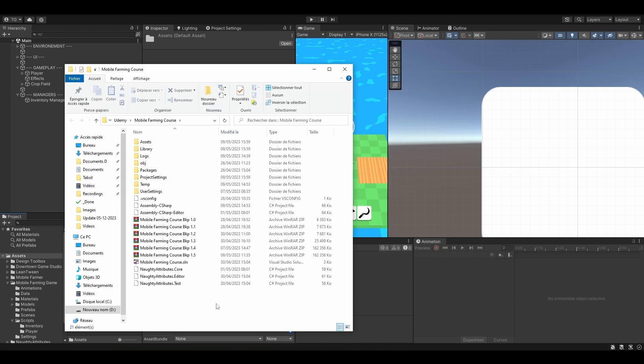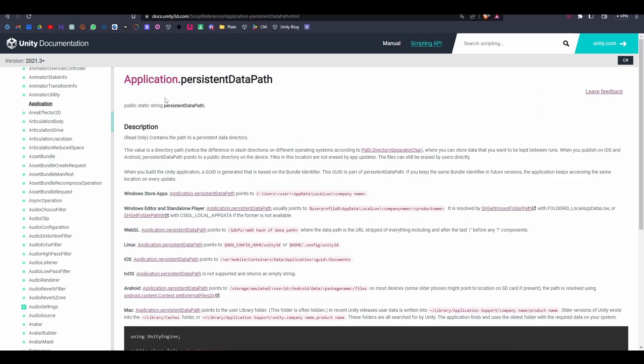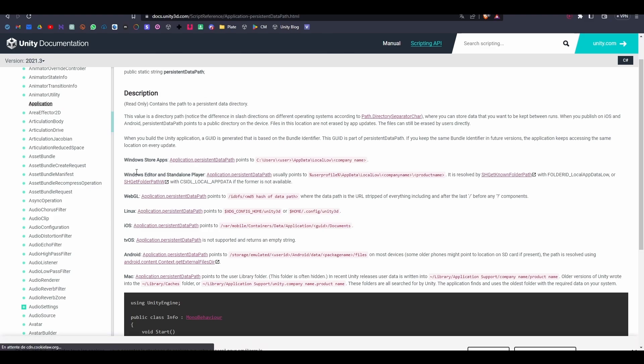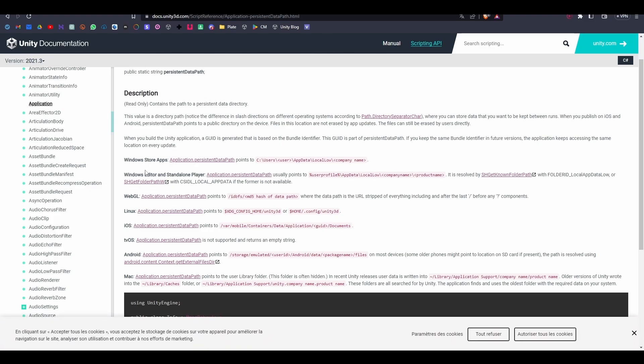Then you have the application.persistentDataPath. And if we refer to Unity, it has different locations regarding your OS. So for WebGL, it's right here. Same thing for Linux, iOS, tvOS, Android, and so on.